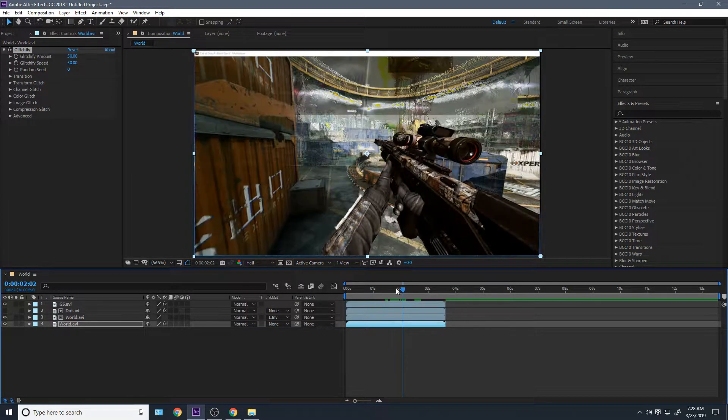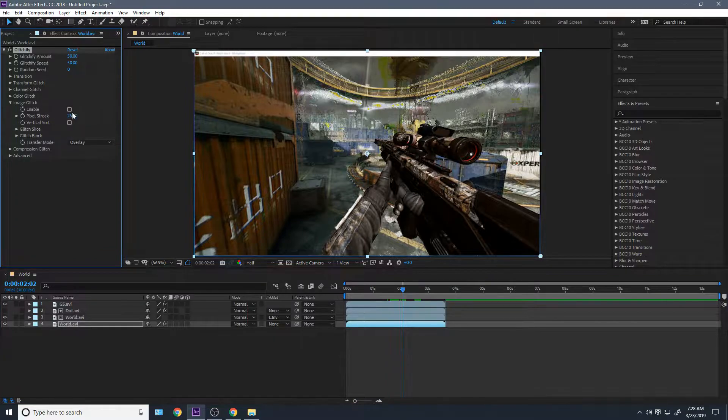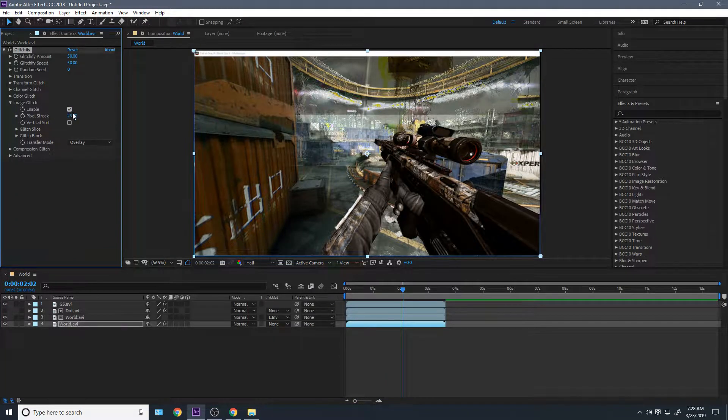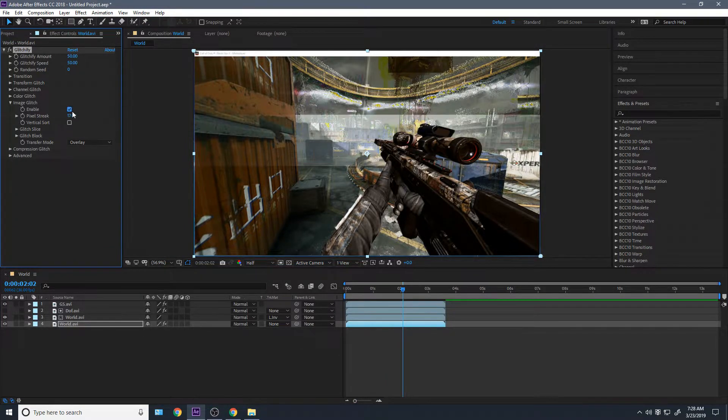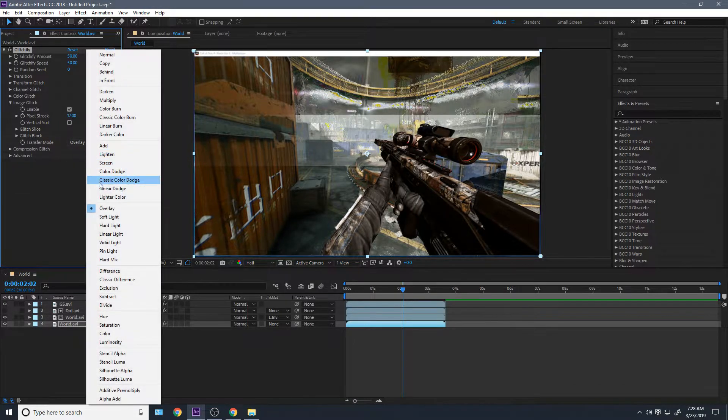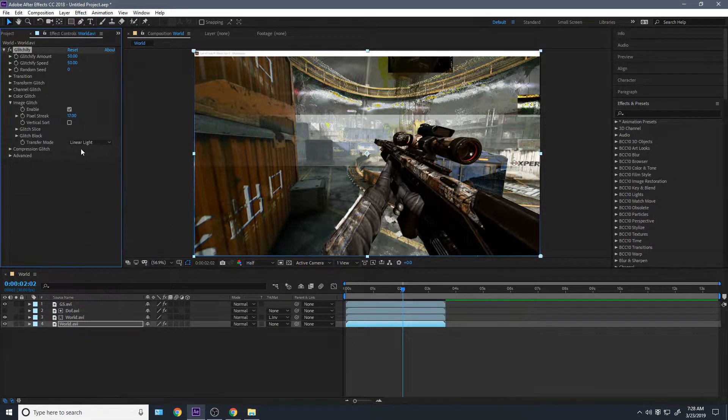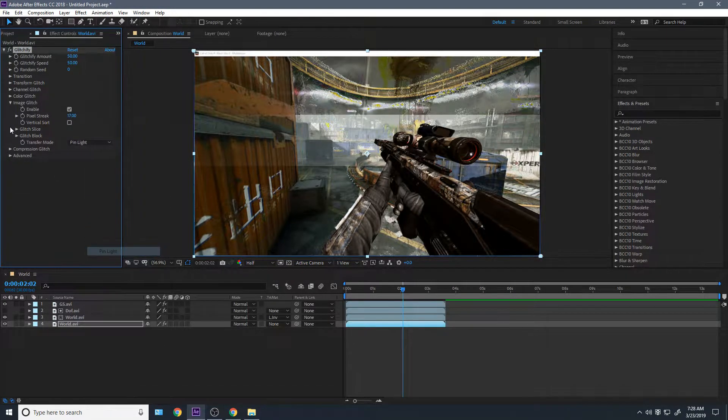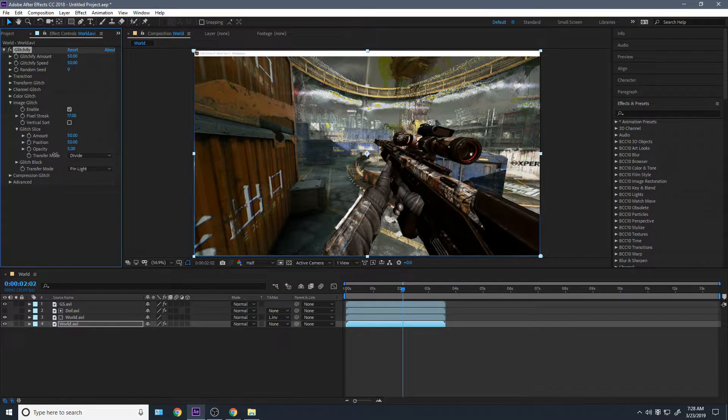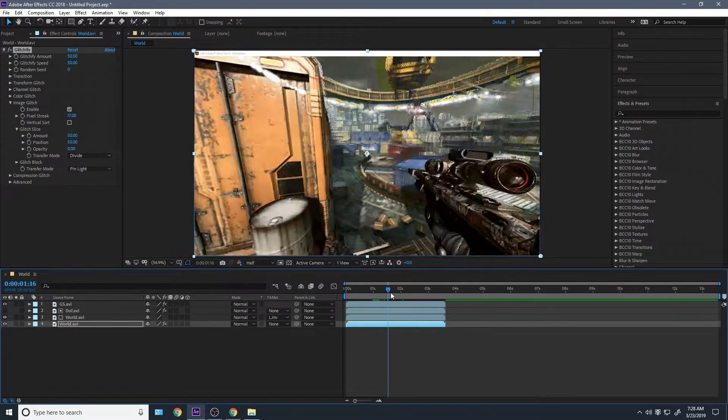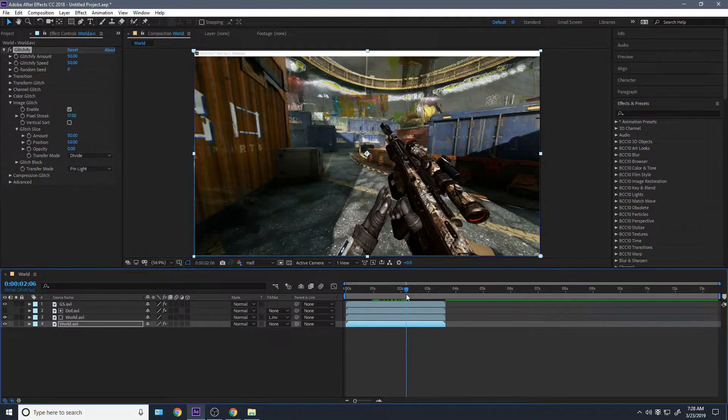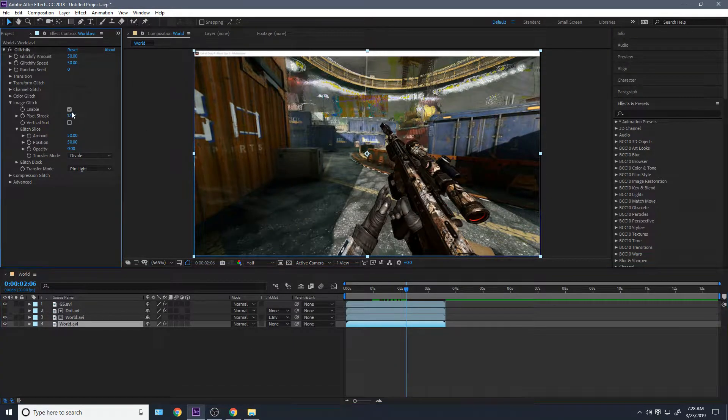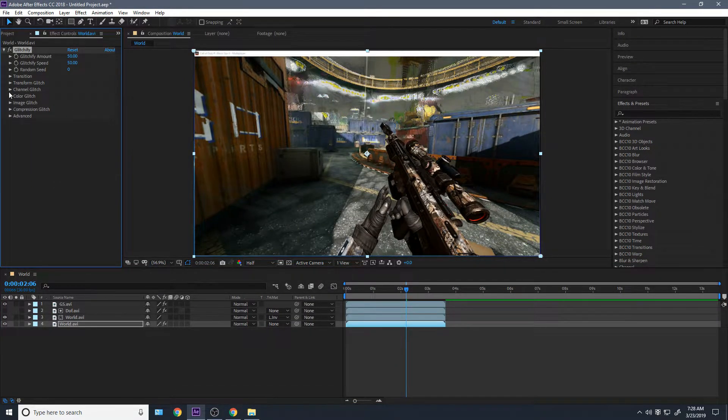So my Glitchify settings, I always turn off image. I don't know why you would ever want image. You can have image on, but if you do have image, just change the transfer mode and the block slice opacity, turn that way down because nobody wants that. But I never use image, honestly guys, just disable it. You're better off without it.